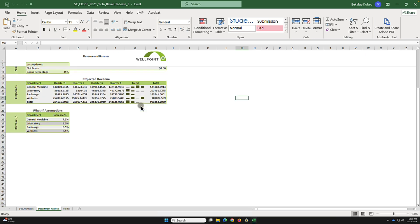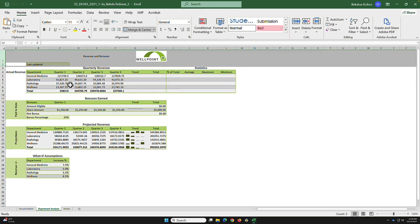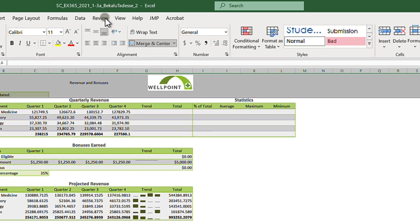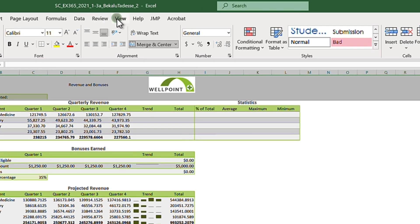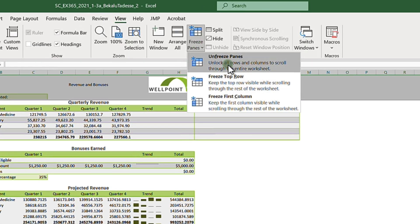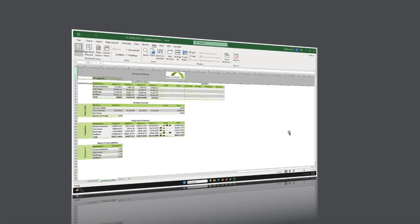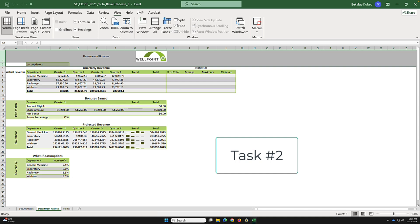Task 1b: unfreeze the first columns. As you can see, the first two columns are frozen right now. To unfreeze, go to View, then Freeze, and select Unfreeze. Now if I move, it's not frozen anymore.